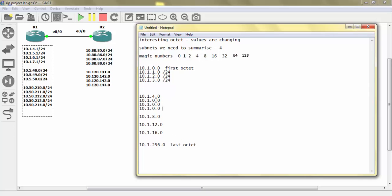So the subnets are 10.1.5, 10.1.6, 10.1.7 — all slash 24. If we use 10.1.4.0 and subtract the magic number from 256 — 256 minus 4 — we get 252.